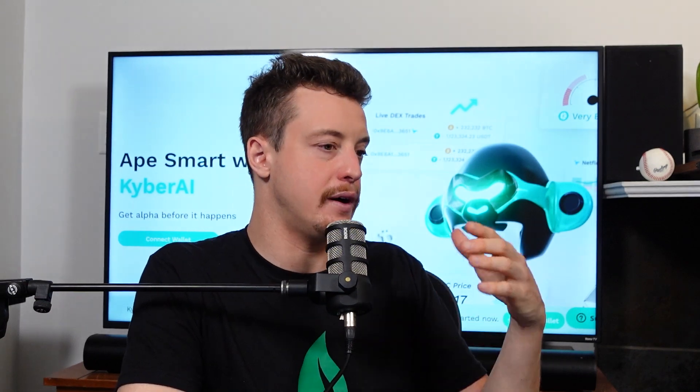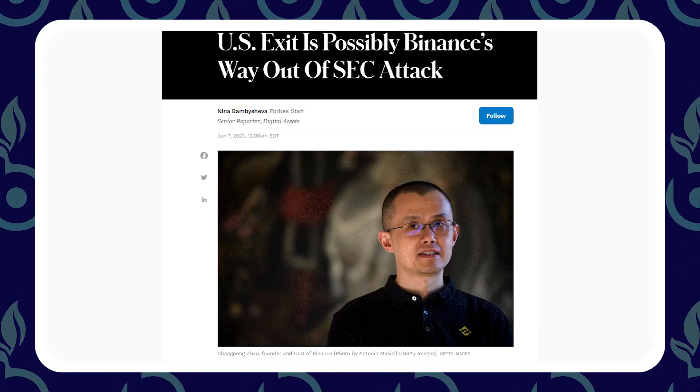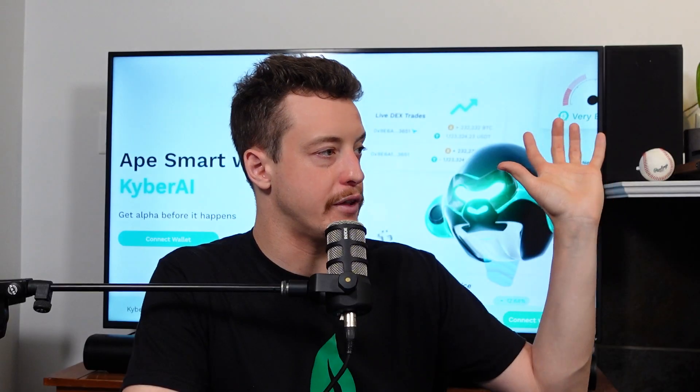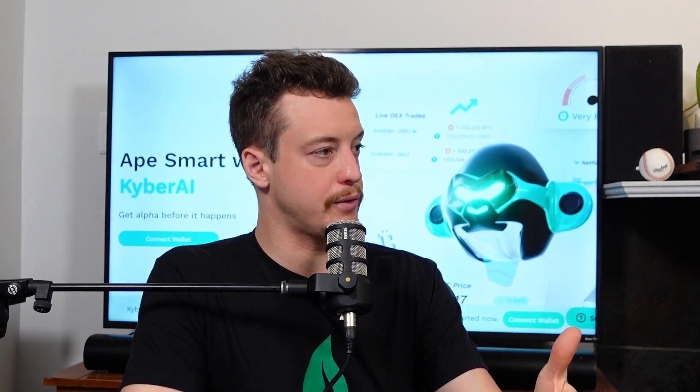We've been talking about the rise of decentralized exchanges for a while — first the fall of FTX, now all the SEC FUD. Binance is leaving Canada, Binance US might be leaving the US, and a bunch of other exchanges have left the US and Canada. So there's a lot more onus on decentralized exchanges. It's great that KyberAI has now integrated all these really cool tools with the top DEX aggregator in the world.